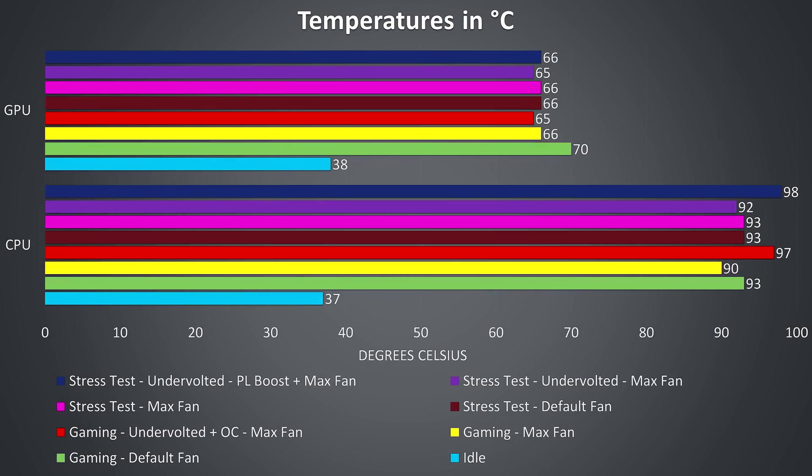At idle, shown by the light blue bar at the bottom of the graph it was actually running fairly cool. Moving up into the gaming results shown by the green bar, the temperatures rise a fair bit while playing Watch Dogs 2 with high settings. Once the fans are maxed out in yellow the temperatures drop back a bit though.